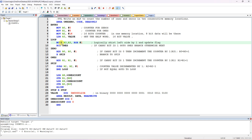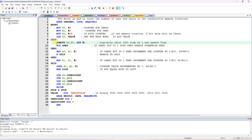You cannot simply use ROR R3, #1 here because that will not update the flags. You must use MOVS so the flags are updated. ROR with the S suffix is not supported - MOVS is the correct instruction. So use MOVS R3, R3, ROR #1 to rotate and update flags simultaneously.